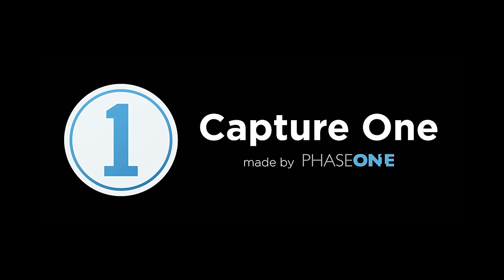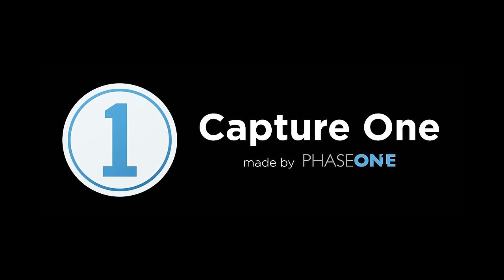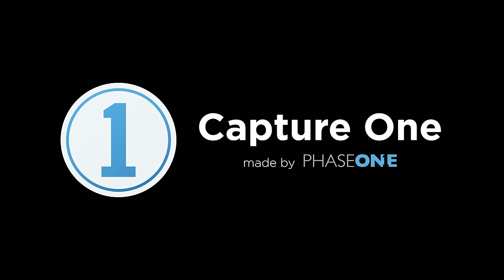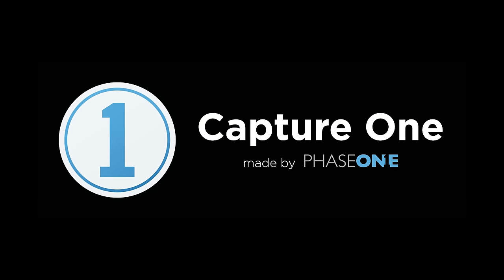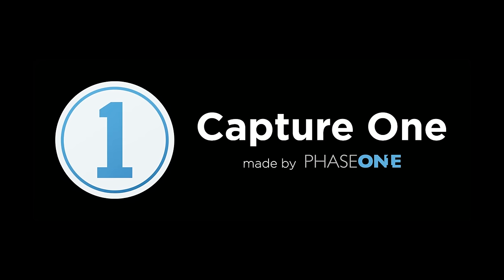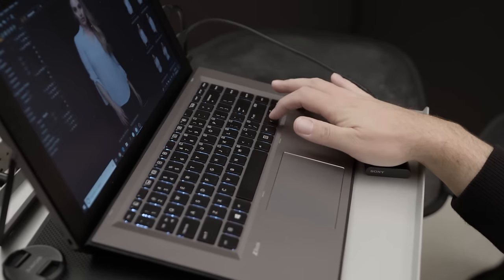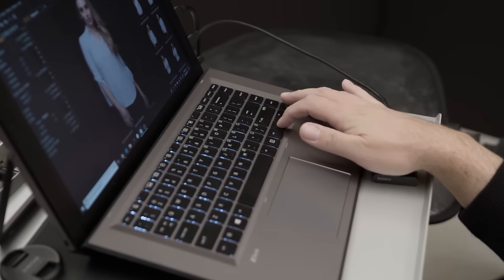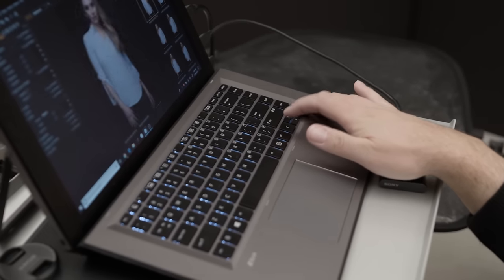Thank you, Phase One, for sponsoring this video. If you're looking for the best raw processing and tethering software out there, and the one that I use for my own work, check out Capture One. I'll leave a link in the description where you can try it out for free.